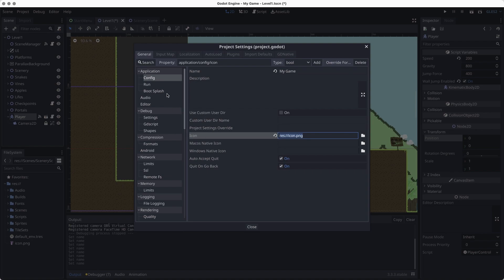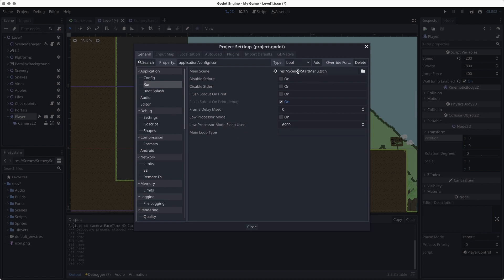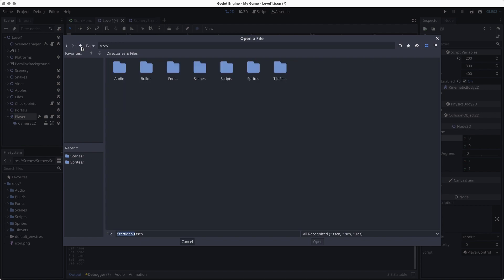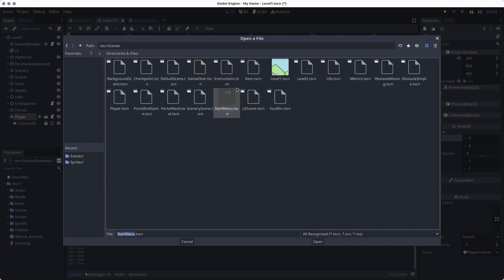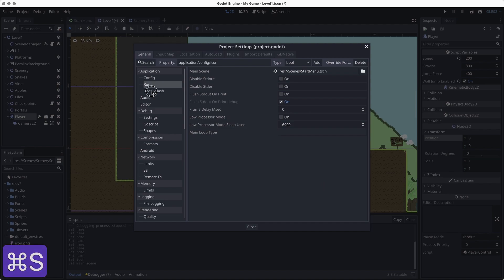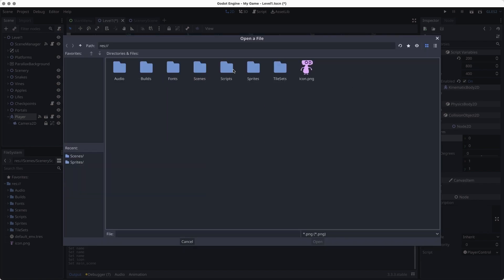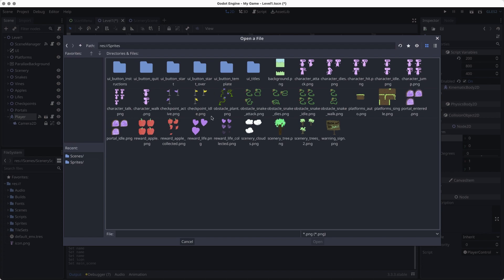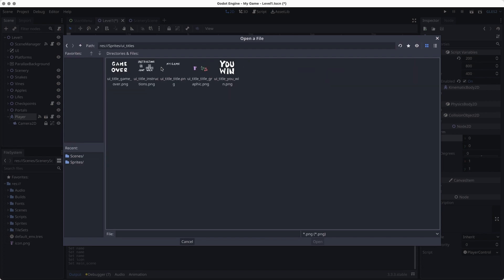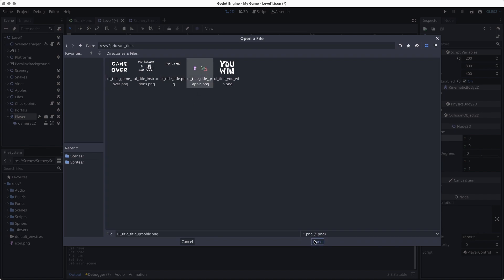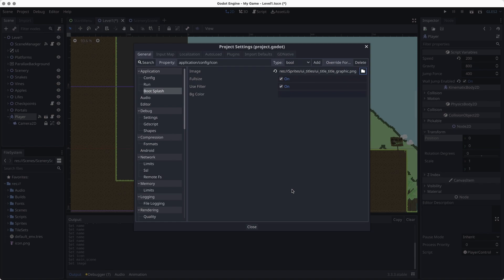Under the run section, the main scene is the scene that starts when you play the game. I already have it set to the start menu. Under the boot splash section, this is the image that shows when the game is loading — you could use the default Godot splash, or find a sprite like the game title or a graphic to show as it's loading up. This is optional but a nice thing to have.